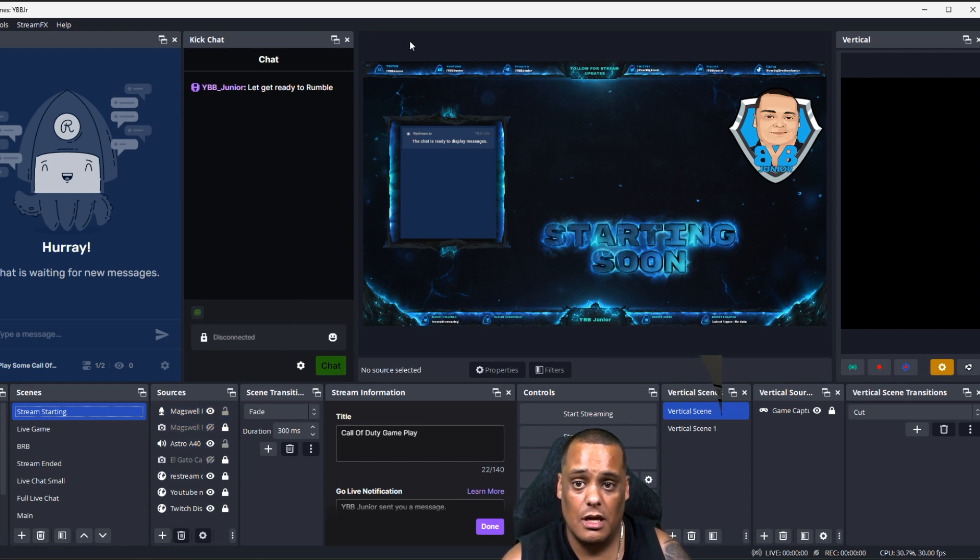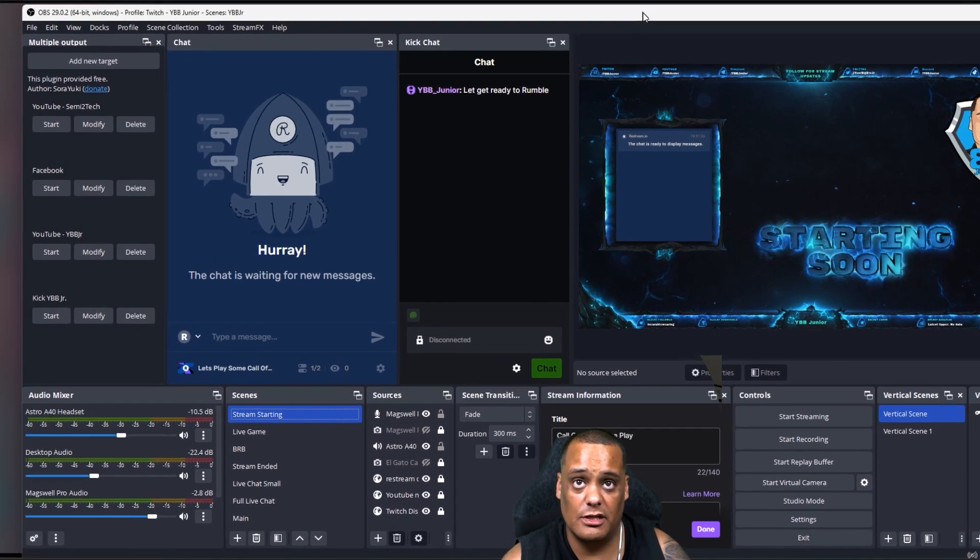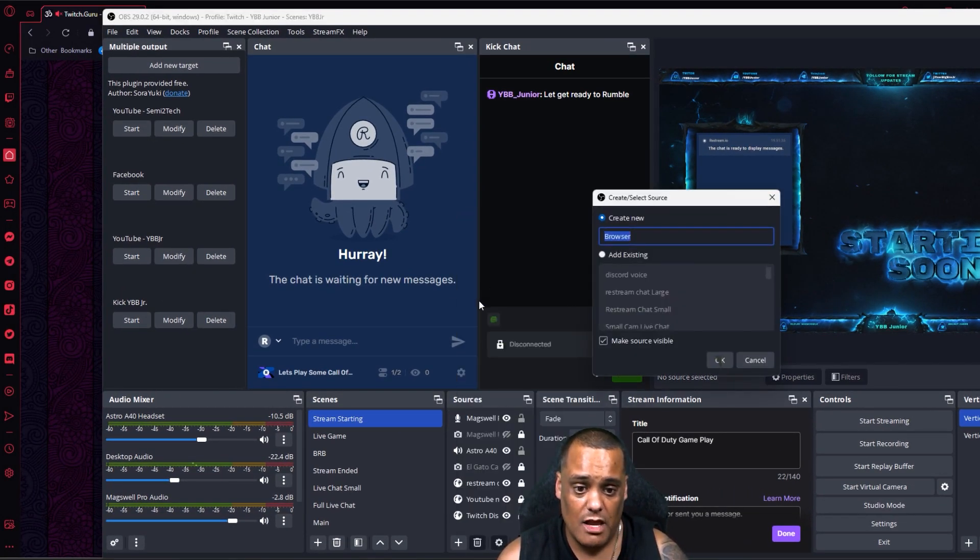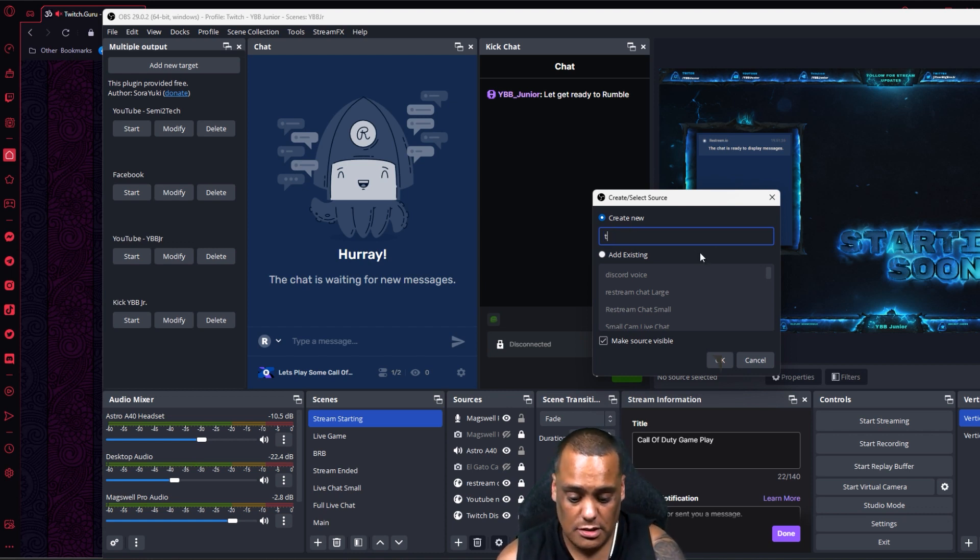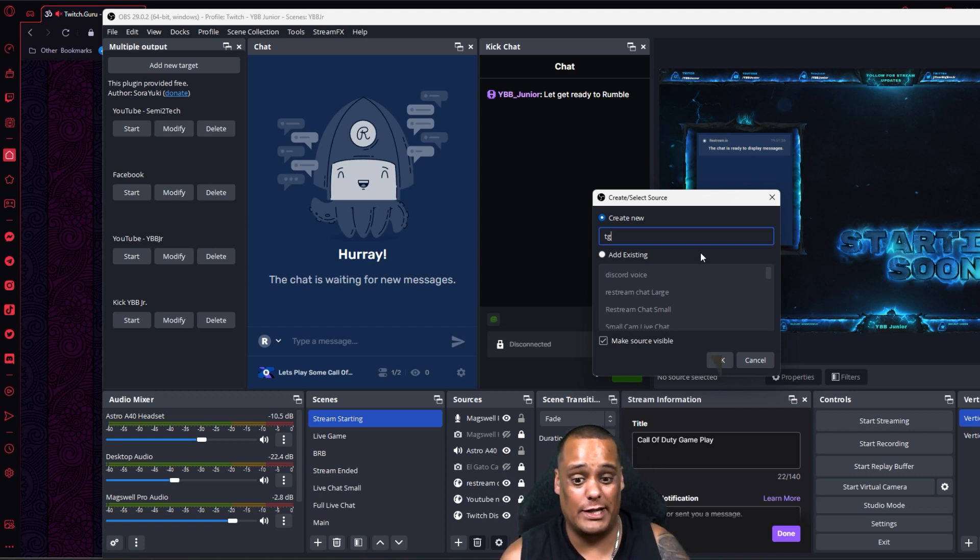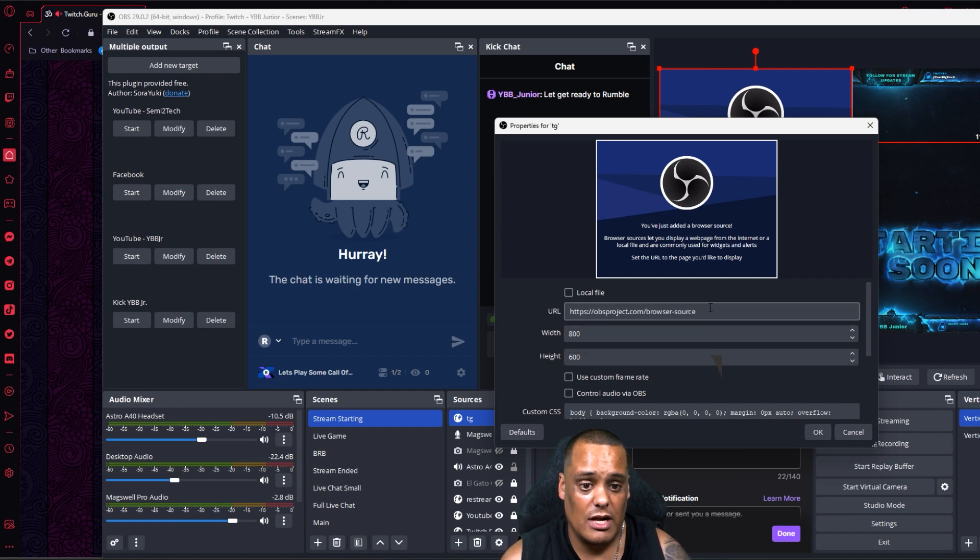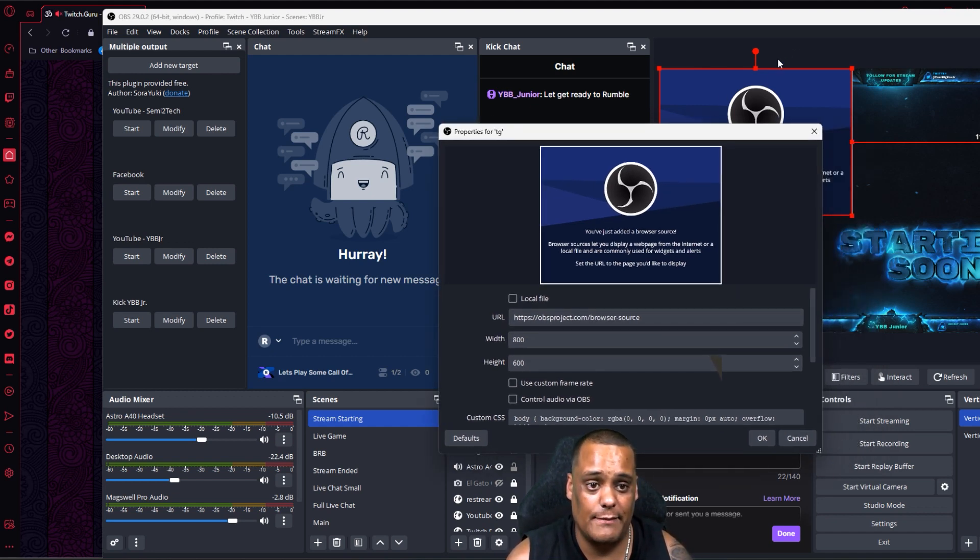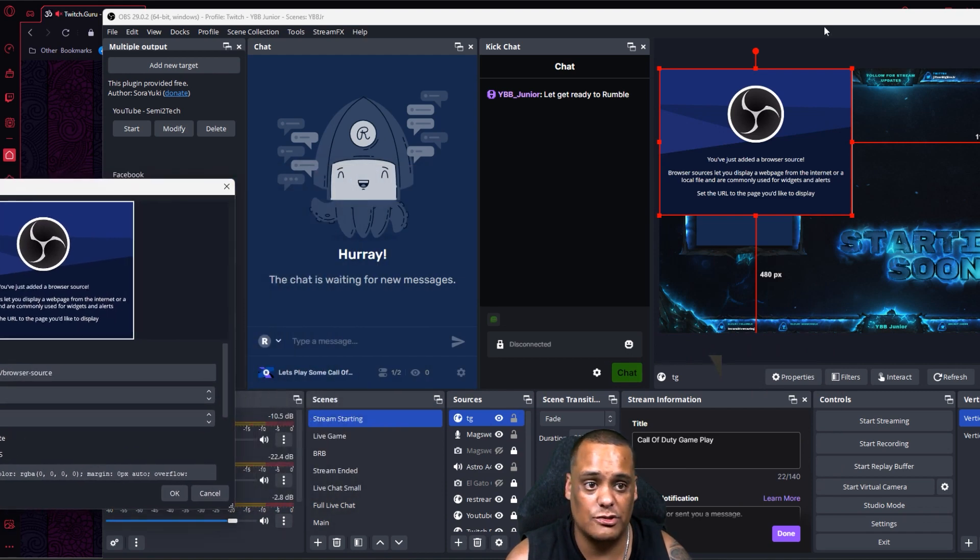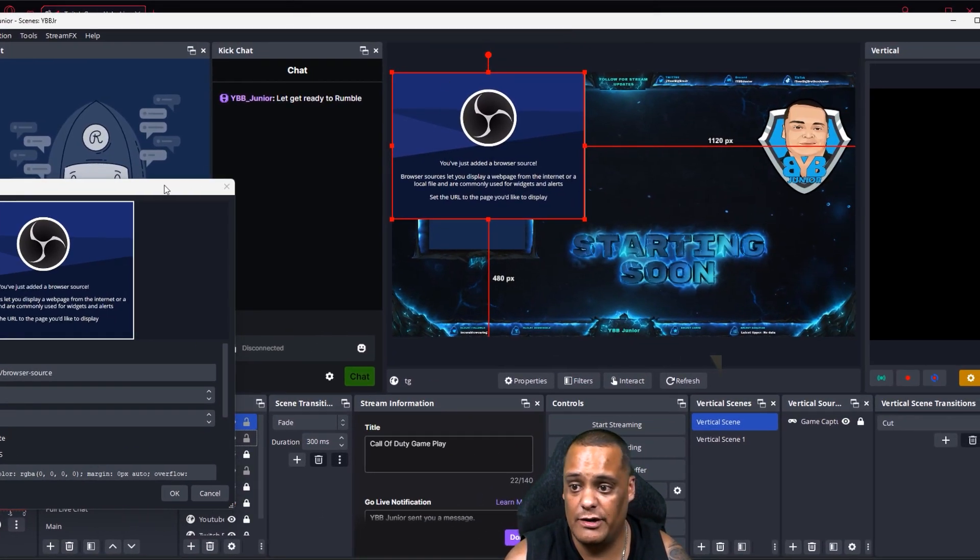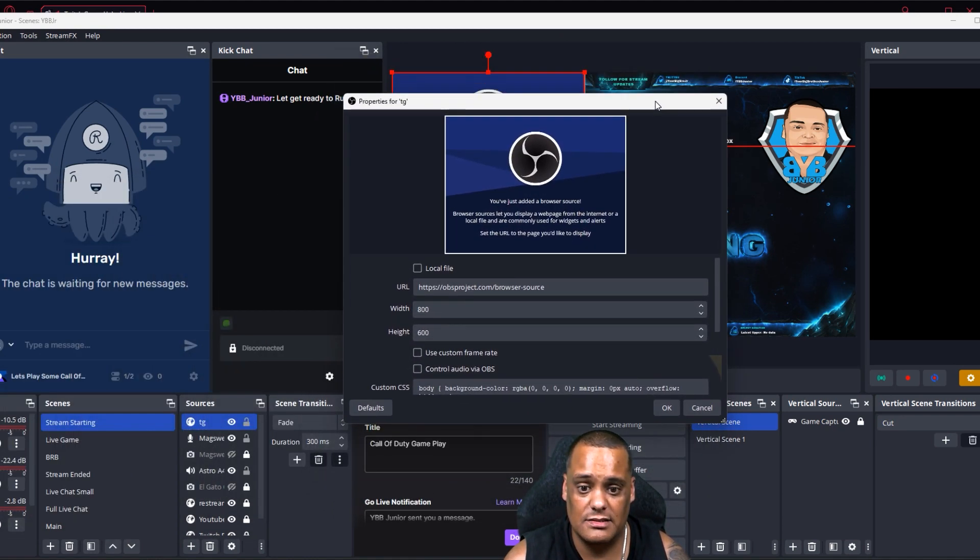I'll bring it up over here so maybe you can see a little bit better. Hit the plus sign, go to browser, and then you create a browser whatever you want. I'm gonna go ahead and name this TG for Twitch Guru because I probably already have something named as Twitch Guru in there but I'm just gonna put that in there now so you guys can see. Once I create it, create a box for it, hit okay, and then you're gonna get this pop-up screen right here. Let me actually move this whole thing over so you guys can see what I'm talking about here.